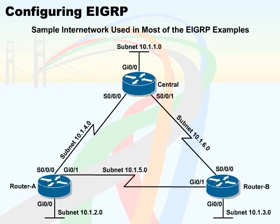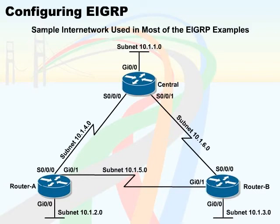Let's take a look at the sample inter-network. A sample EIGRP configuration on Router Central is displayed in this inter-network. Please note that the AS number in the Router EIGRP command for all three routers should be the same.